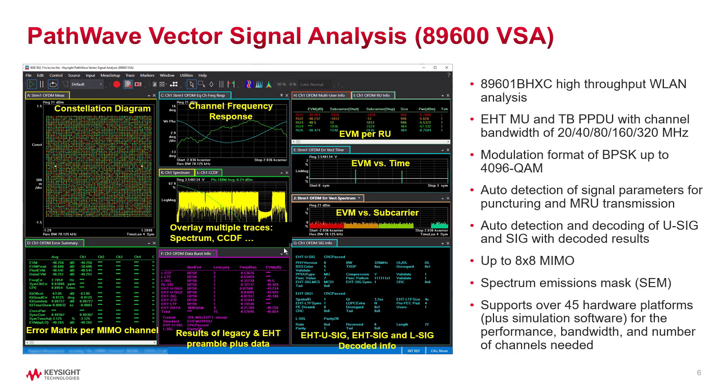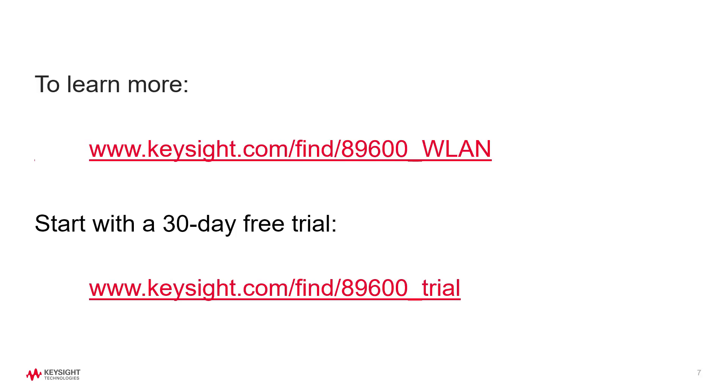In summary, the 89600 VSA software provides a comprehensive set of tools for demodulation and signal analysis. These tools enable you to measure and troubleshoot your 802.11 BE chipset components and devices with confidence. To learn more and to download a free trial, visit us at these websites.